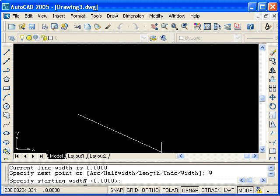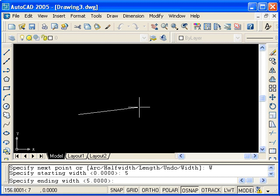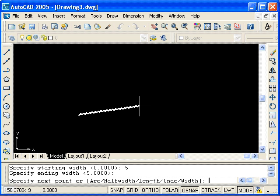The default starting width is zero, but I will make it five. Then it prompts for an end width, and I'll accept a default of five.